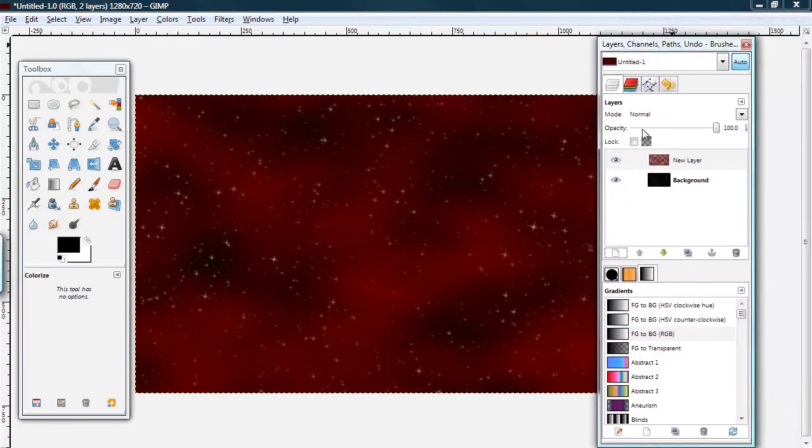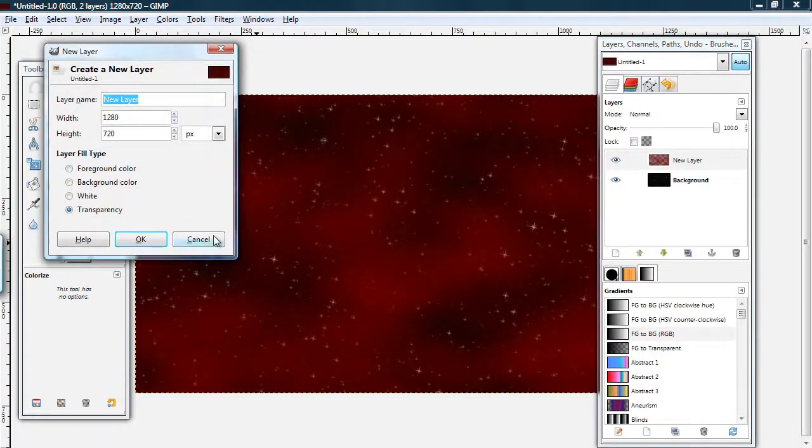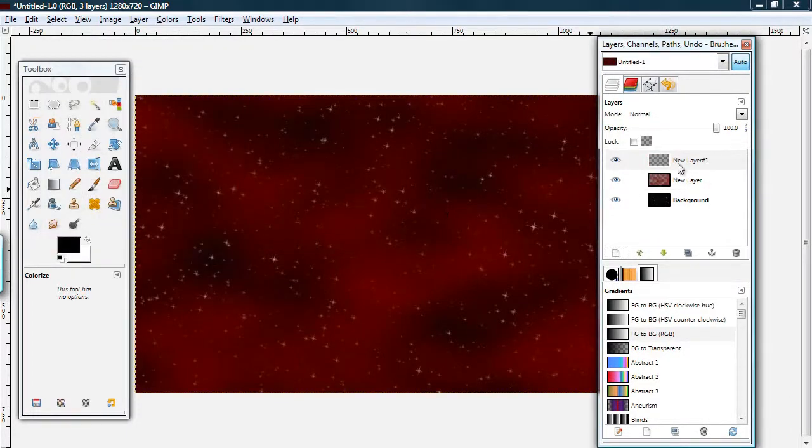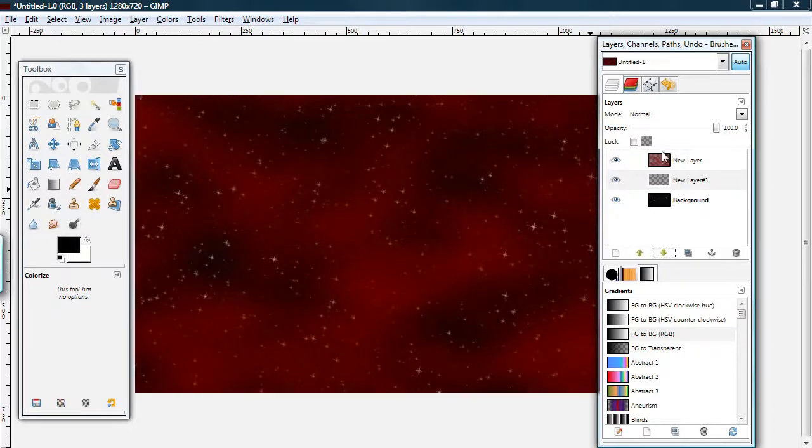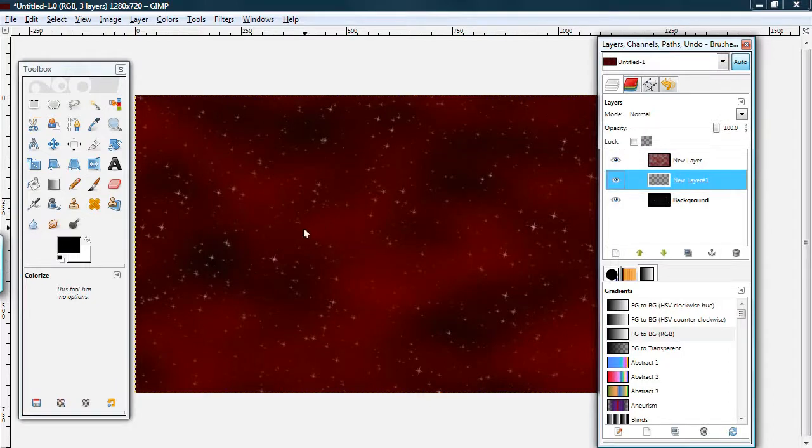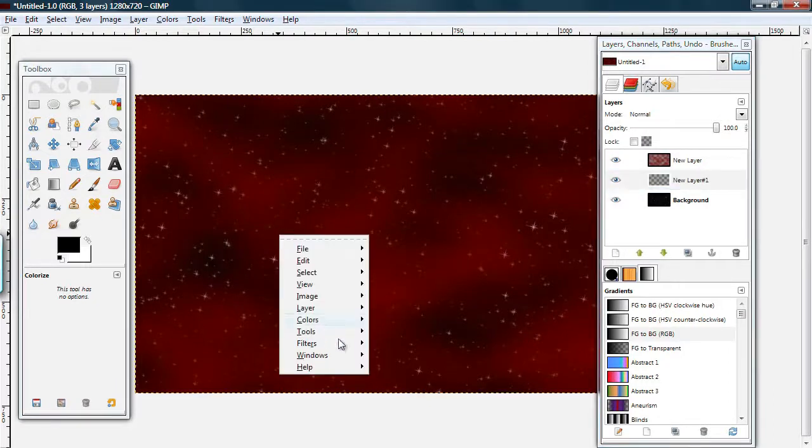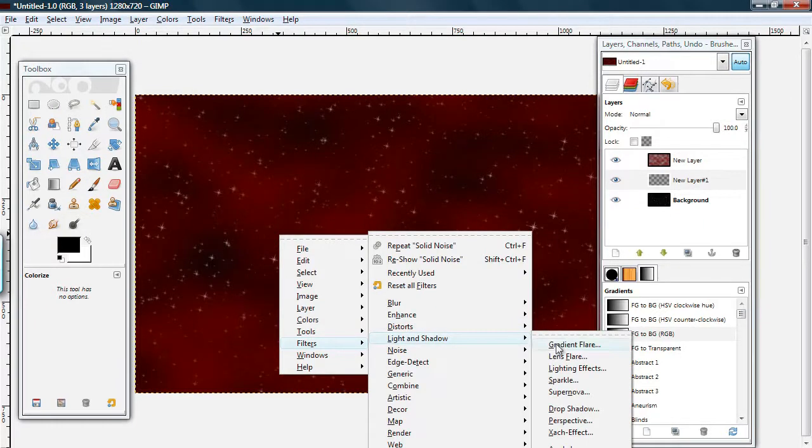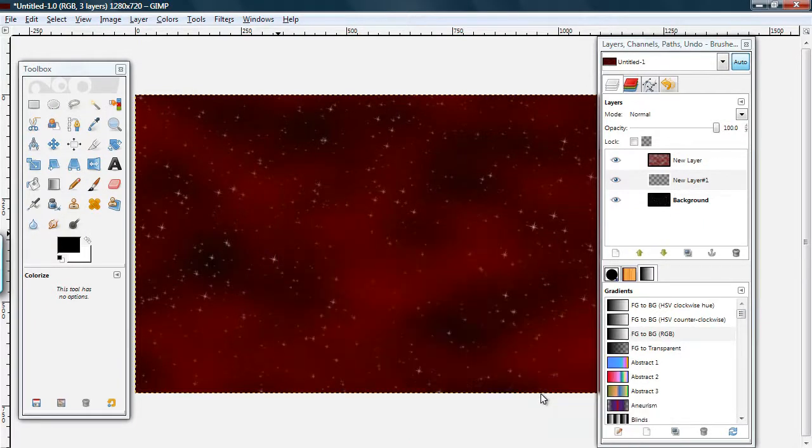Okay. That's kind of cool. Add a new layer. Transparent. And, move it in between your two previous layers. Make sure it's selected. Go to Filters. Light and Shadow. Supernova.